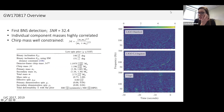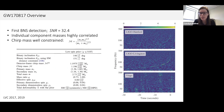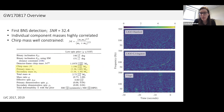GW170817 was an incredibly lucky event because it was very nearby and very loud, enabling a pretty strong determination of the source properties. I want to point out a few properties for the purposes of my talk. First, the masses: these were two roughly 1.4 solar mass neutron stars — our canonical picture for a vanilla binary neutron star system. What I want to highlight in particular is that the component masses are only very broadly constrained.